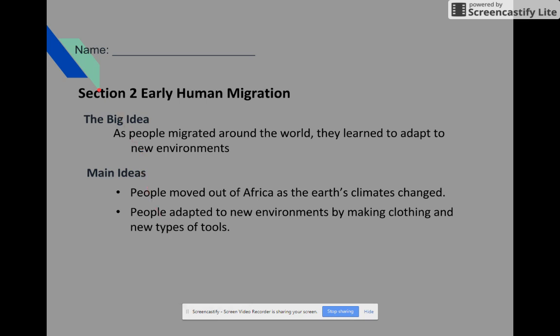This is section two, early human migration. We know what migration is from our vocabulary — it's to move around. The big idea is that as people migrated around the world, they learned to adapt to new environments. The main ideas are: people moved out of Africa as the earth's climates changed, and people adapted to new environments by making clothing and new types of tools.